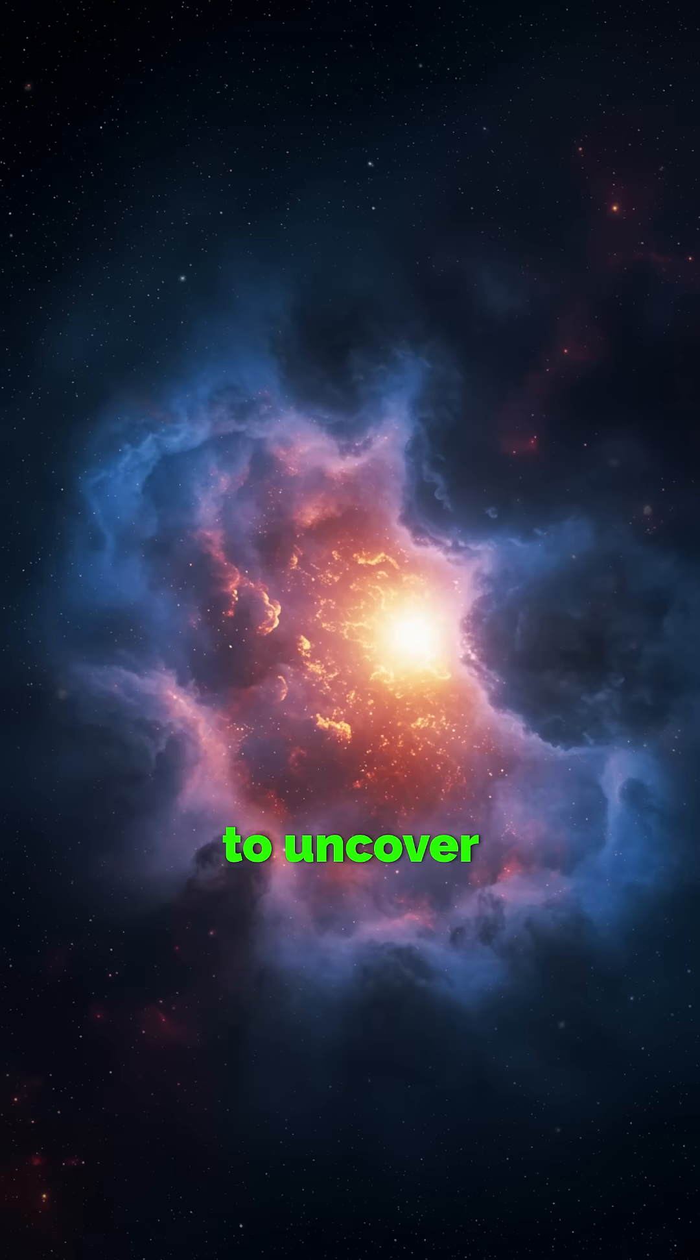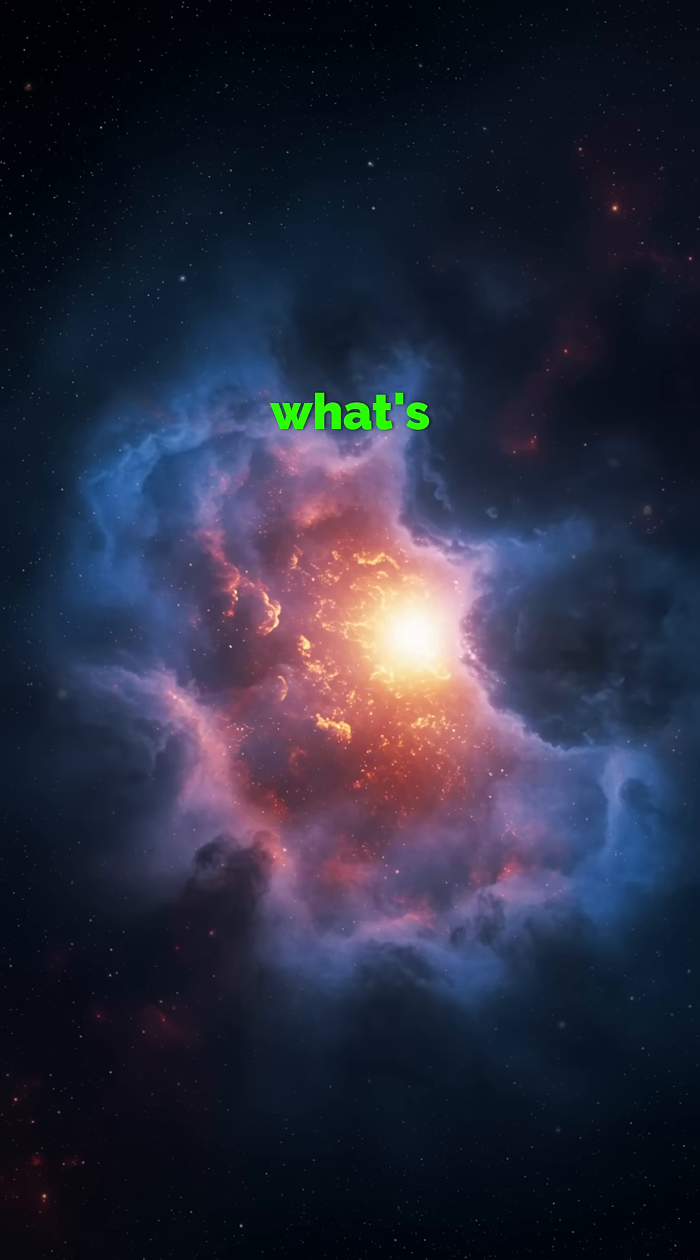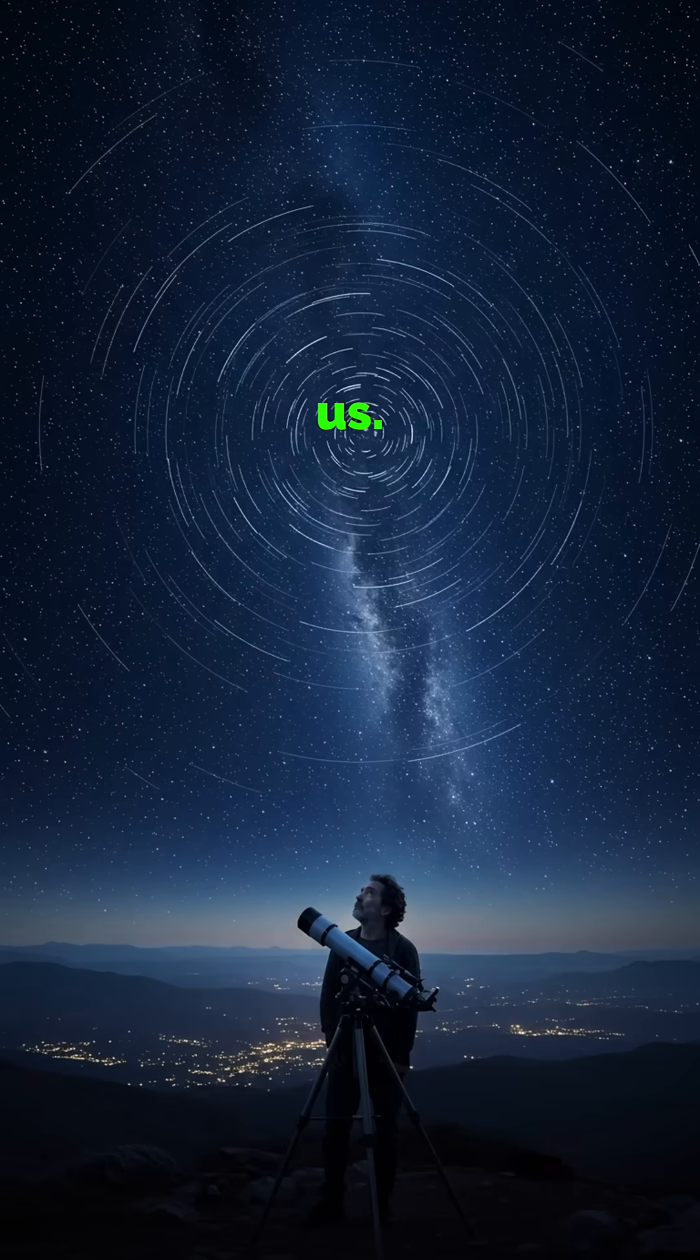Hit follow to uncover more space mysteries, because what's out there might already be moving toward us.